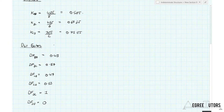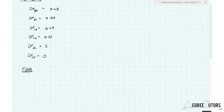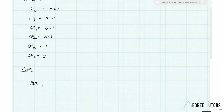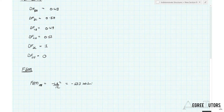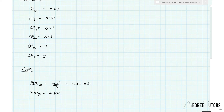Now we can look at our fixed end moments. We have a UDL acting on a fixed-fixed structure after we have fixed the joint at B. The fixed end moment for AB is going to be minus WL² over 12, which works out to be minus 53.3 kNm. Similarly, the fixed end moment on the far side for BA will be the positive version — these are the reaction moments that would develop at those fixed supports.